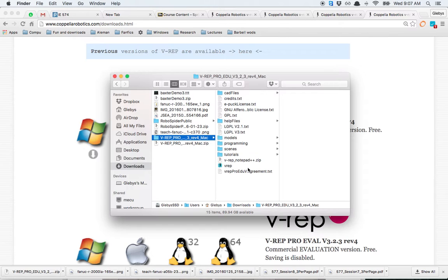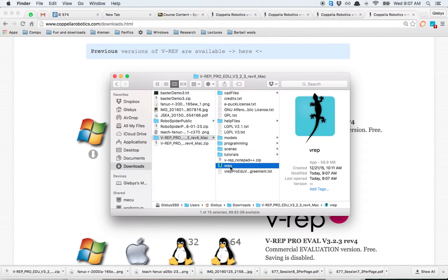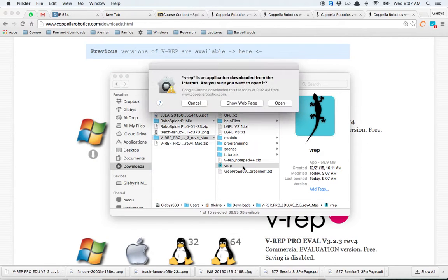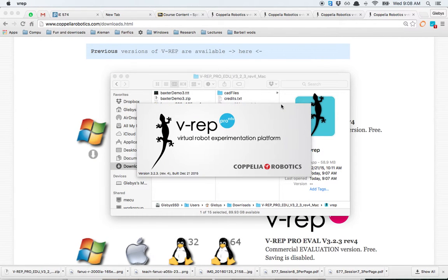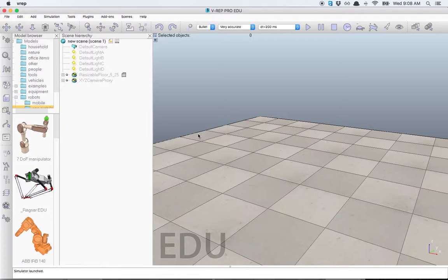To run VREP, the only thing you have to do is click on the icon, on the app icon. Let's open it. And that's all for Mac users. You're ready to go.